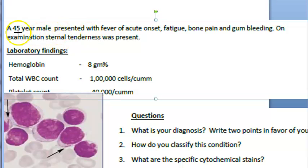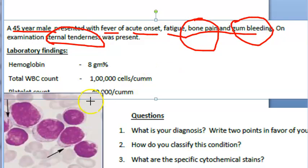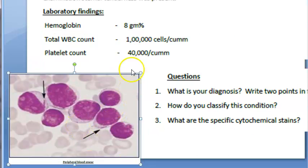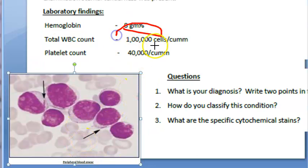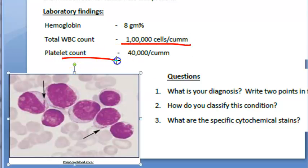In this case study, a 45-year-old male presented with fever of acute onset, fatigue, bone pain, and gum bleeding. On examination, sternal tenderness was present. Laboratory findings: hemoglobin is low, indicating an anemic picture; WBC count is elevated, suggesting infection or malignancy; and platelet count is 40,000 — very low. So what is your diagnosis?